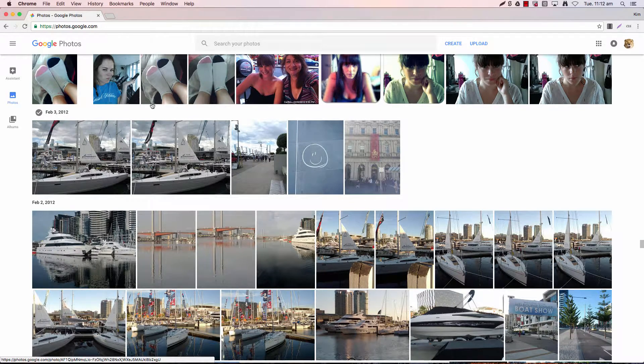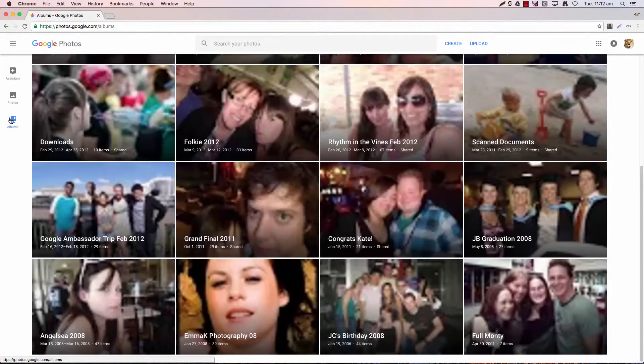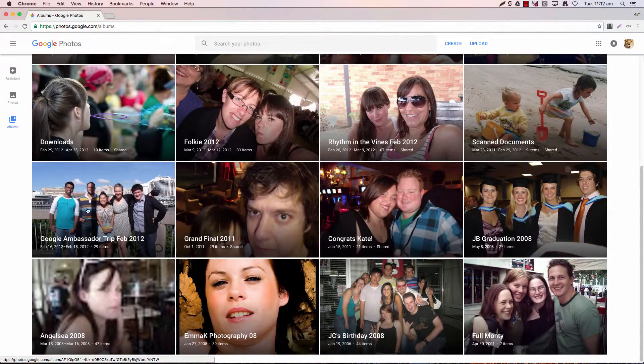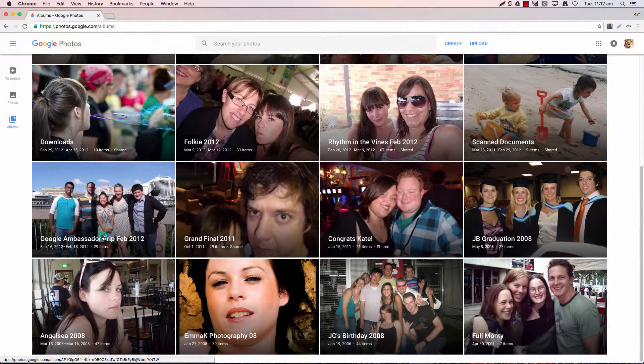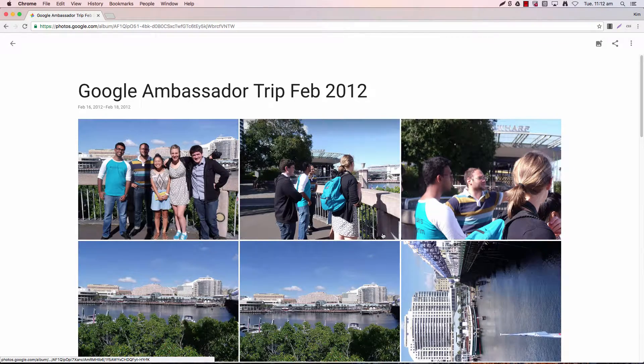Now another way to do this is obviously from within an album. So just selecting an album that you wish to rotate, and as you can see the bottom right hand picture needs to be edited.